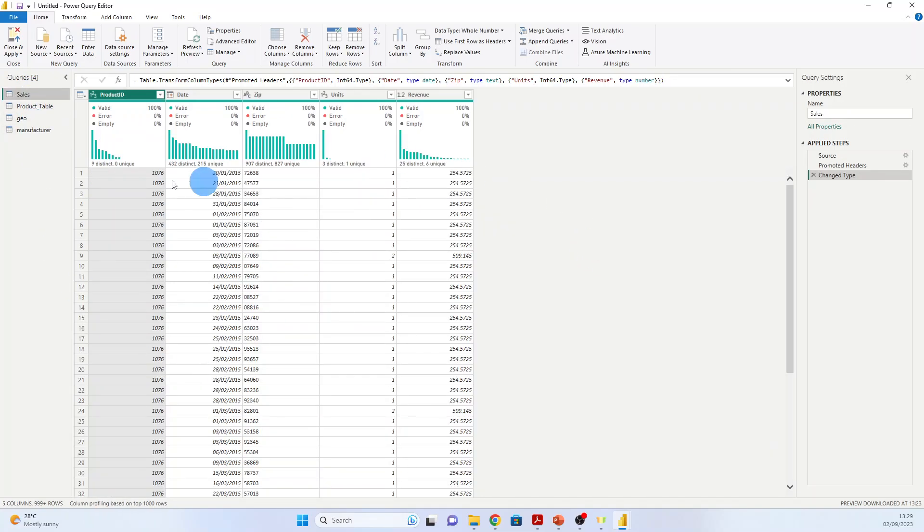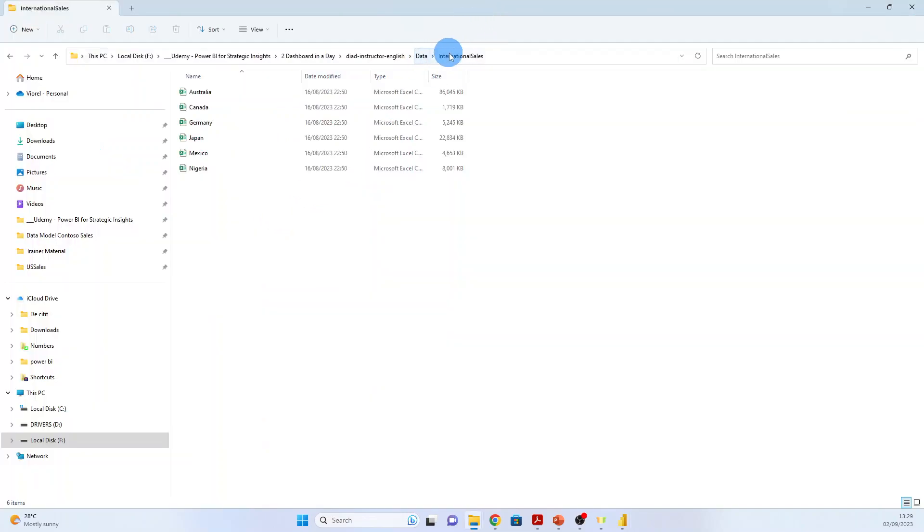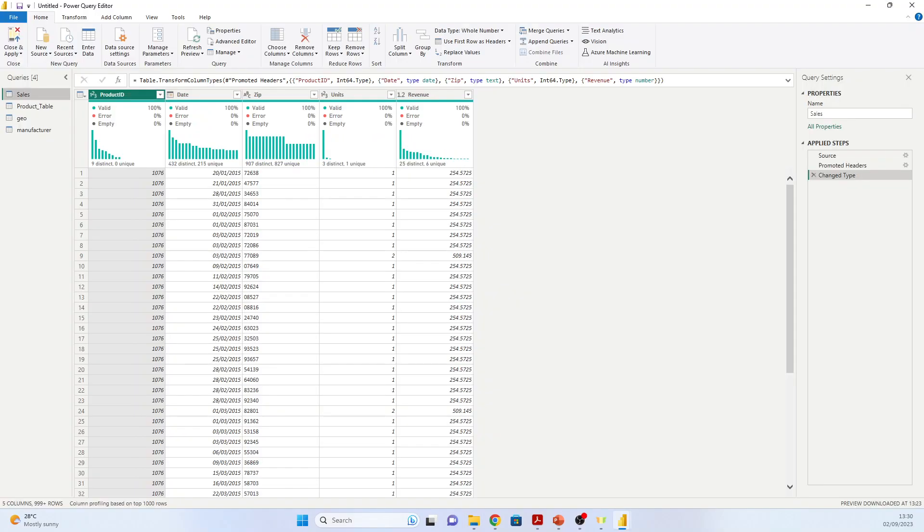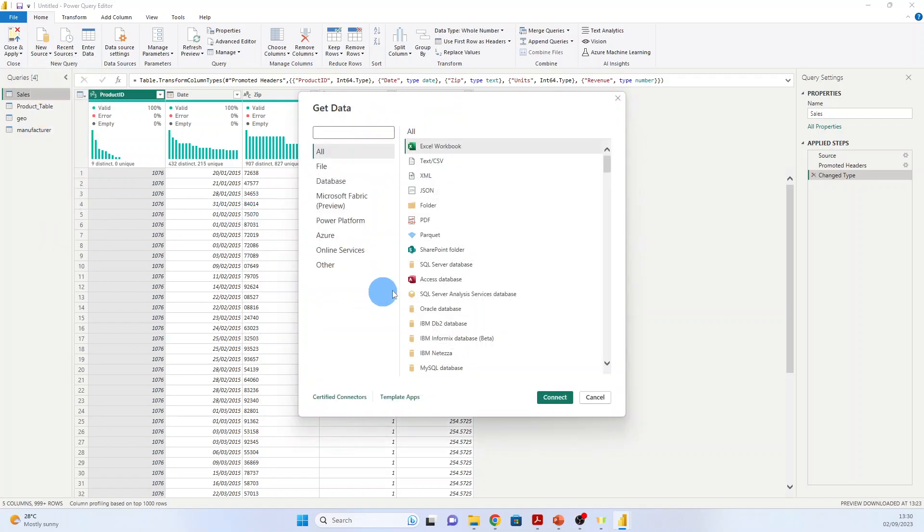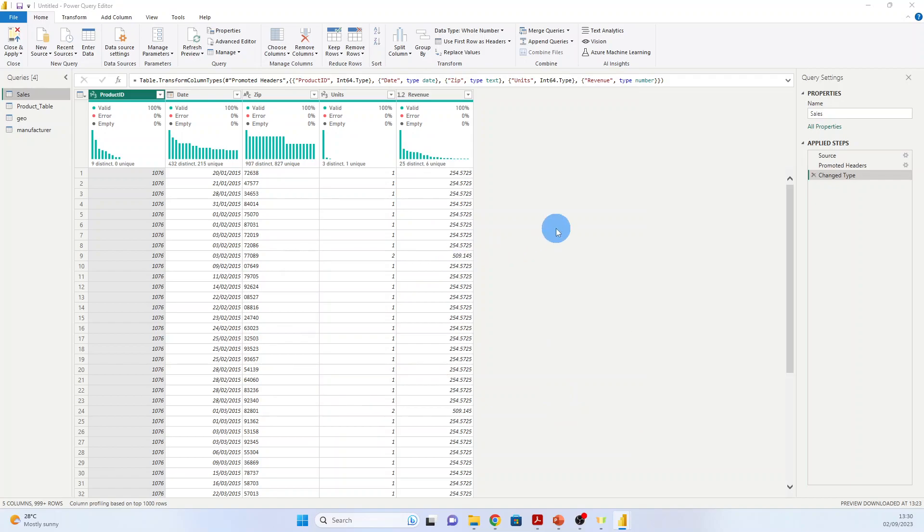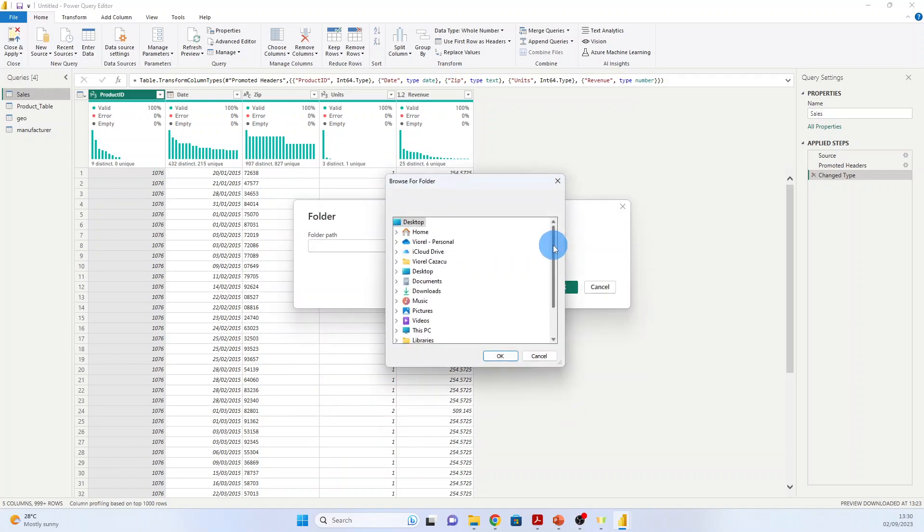Now that we have imported the US sales data, which is in the sales CSV file, we want to import also the subsidiaries' sales data, and they are in a folder called International Sales. And you see all these six countries. So now we will import data from a folder. So we go again to New Source, More, Folder, Connect, and now we go to the folder path. So it's International Sales.